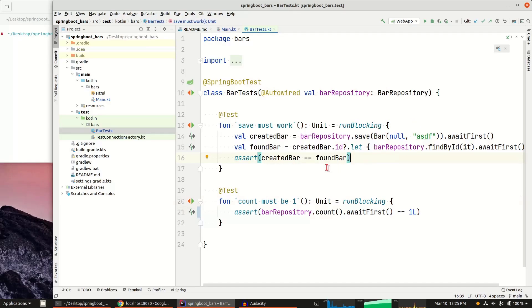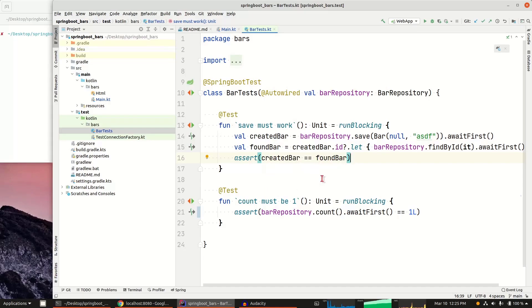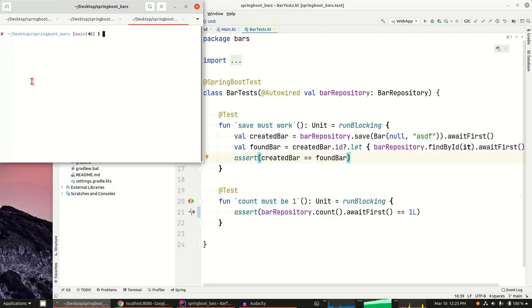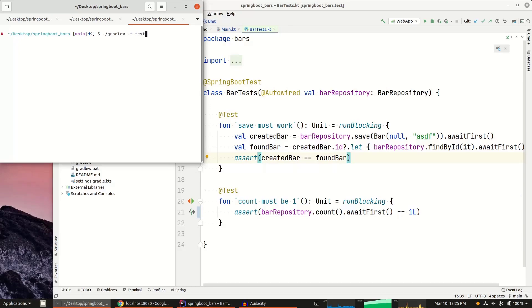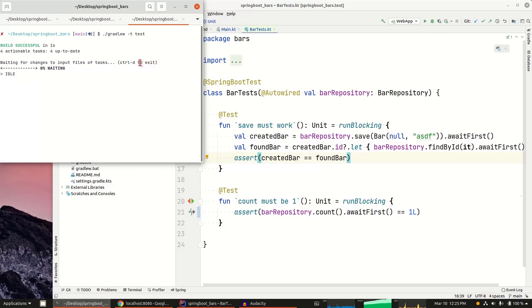Once I have created the bar, got the bar back out, then I assert that the created bar equals the found bar. In my second test, I'm still talking to the same database instance. So I'm going to validate that the number of bars in the database is one. The way that I run these tests with Gradle is I run Gradle W, the Gradle wrapper, and then I run minus T, which is that continuous reload. I'm going to say test. So I'm going to continuously run all the tests. I could do a subset of the tests as well with a flag there.